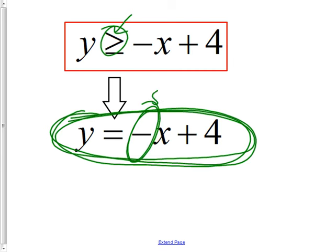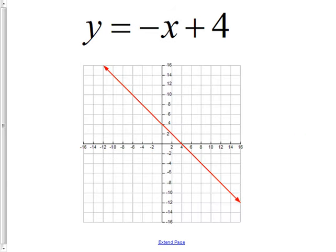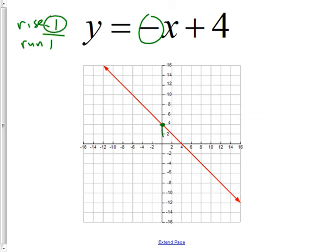The slope is −1 and the y-intercept is 4 — remember that from slope-intercept form. So I start at the y-intercept of 4, and the slope is −1 over 1, meaning I go down 1 and run 1 to the right. Down 1, over 1 — that's how I know the graph is in the right spot. So far I've only graphed the 'equal to' part; I haven't dealt with the 'greater than' yet.